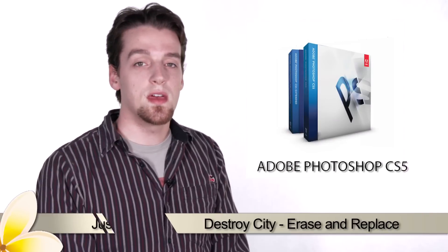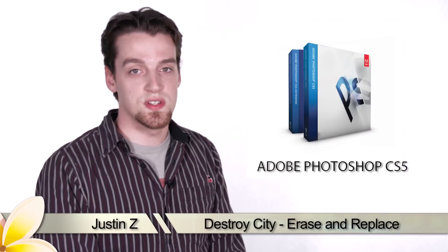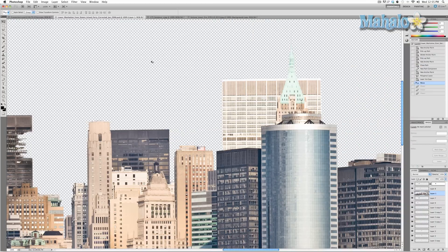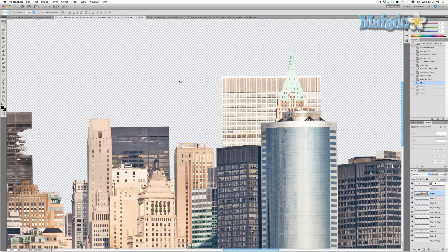Here's another step for the movie poster series. We're now ready to start destroying buildings. Since there are a lot of different ways to do this, we're going to start with the basic tools — we're going to use the eraser tool and remove a part of this building right here. It's pretty simple.